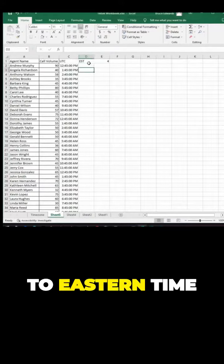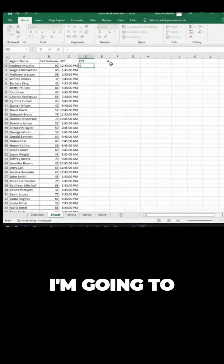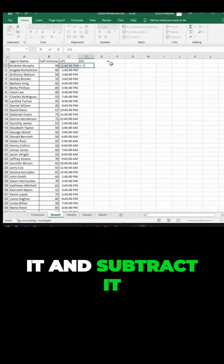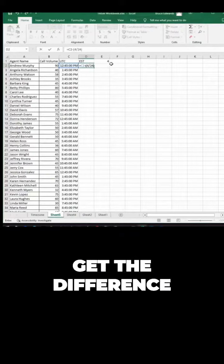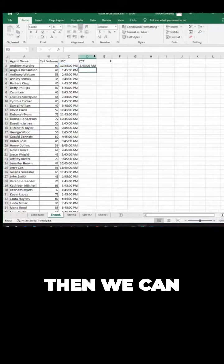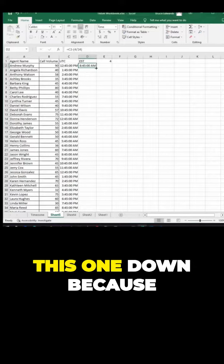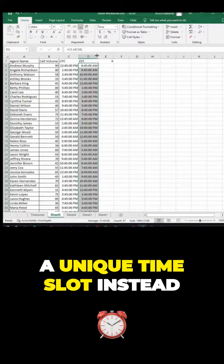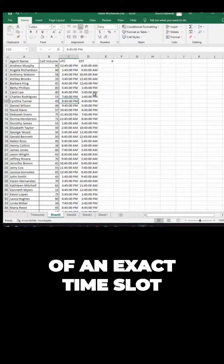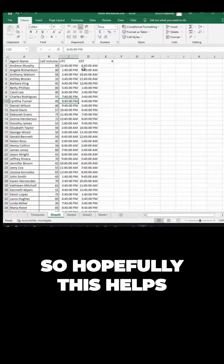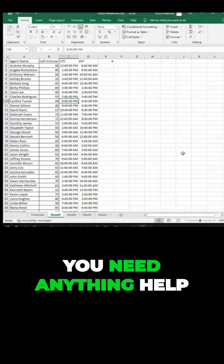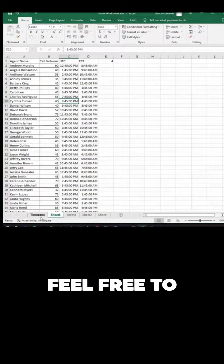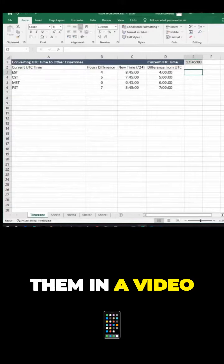I want to convert theirs over to Eastern time. Do the same thing: I'm going to take it and subtract it, and then divide the four by 24 to get the difference between four hours and 24 hours. And then we can actually just drag this one down because we're using a unique time slot instead of an exact time slot. Hopefully this helps. Let me know if you need help with any other quick tips. Feel free to post a comment and I'll answer them in a video.